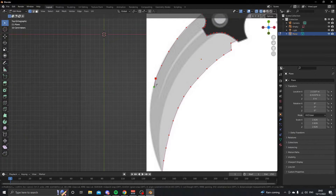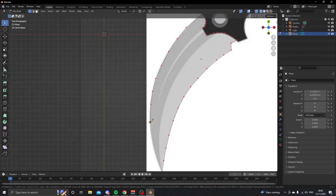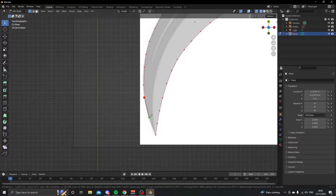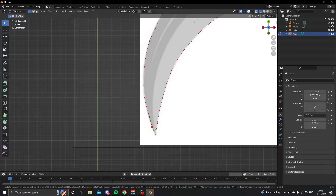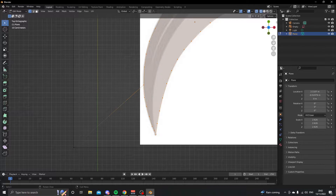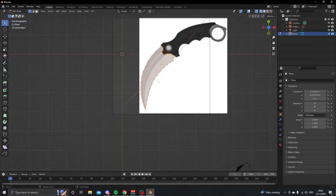You might not be using the same vector image as me, but that doesn't matter — just choose the one that looks closest to what you want and trace it.